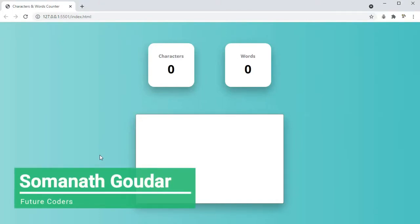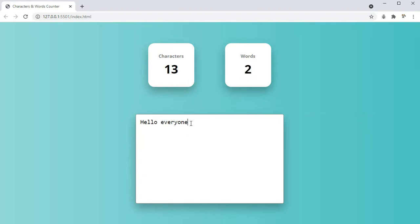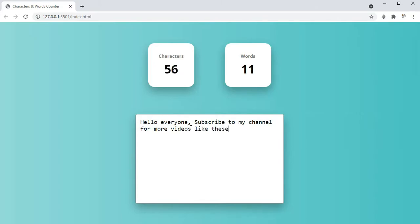Hey everyone, this is Omnath Gowdar from Future Coders. In this video, we are going to be building a words and characters counter using HTML, CSS and JavaScript. If I type here 'hello everyone', as you can see it's counting the number of characters in real time as well as it's counting the words. If I type 'subscribe to my channel for more videos like these', as you can see in real time, it's counting the number of characters and the number of words.